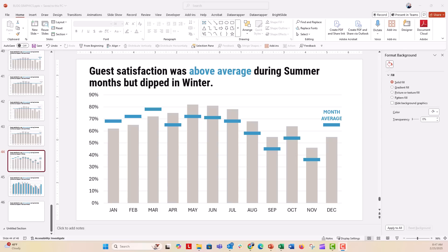In the last video, we did a single trend line across the entire chart — I'll link above and below for that. But in this case, we're going to use individual lines and we have to do this a little bit differently. There's a trick, and there's another trick if you want to get a little bit more custom at the end, so stay tuned.